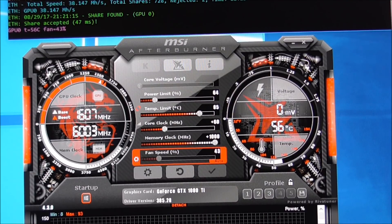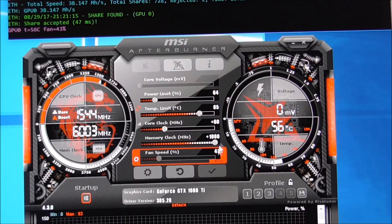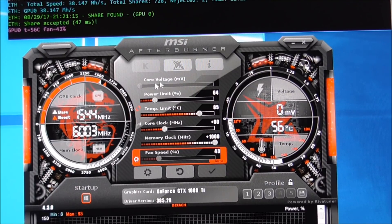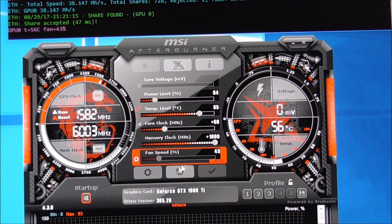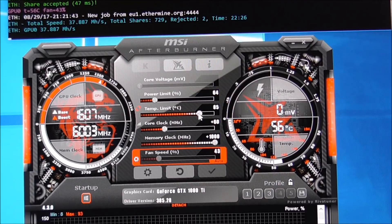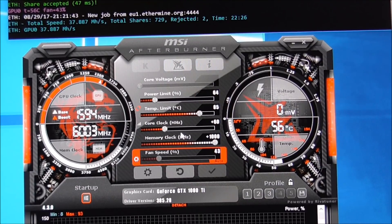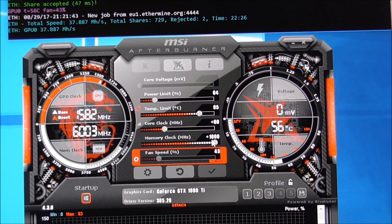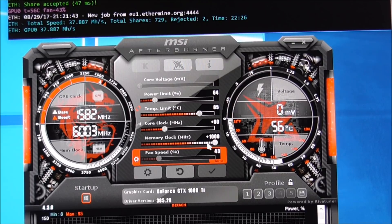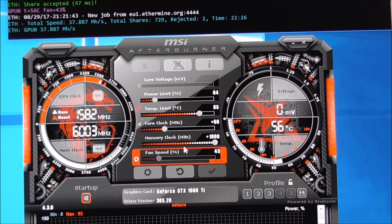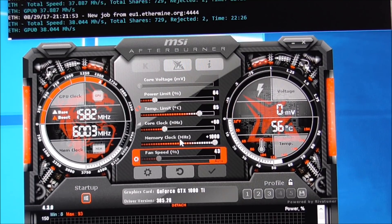And the first thing I did is, well, these are my final settings here, but what I did is I started off with default settings. So power limit at 100, temp limit defaults 90, core clock zero, and the memory clock would be zero as well.